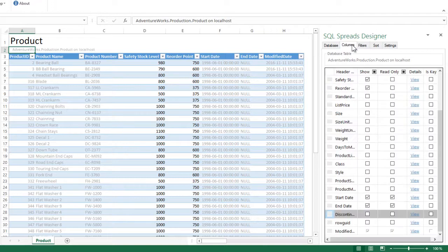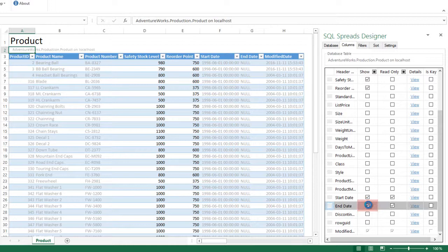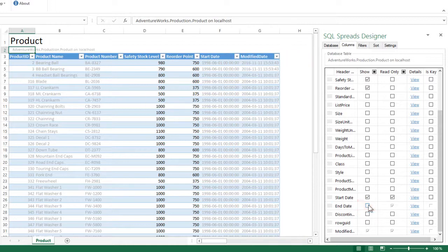Now I can also hide the end date column. I do that by unchecking the show checkbox here, and it will be removed from the spreadsheet.